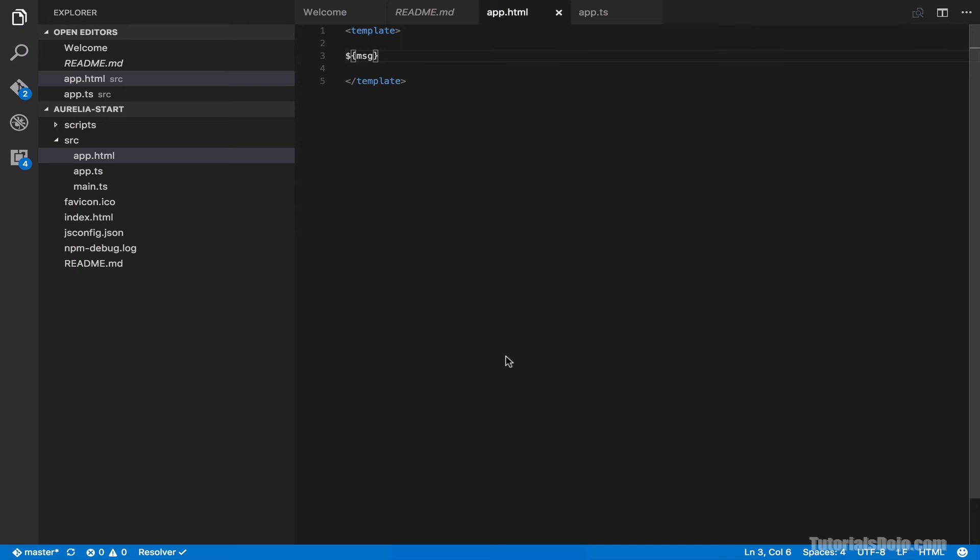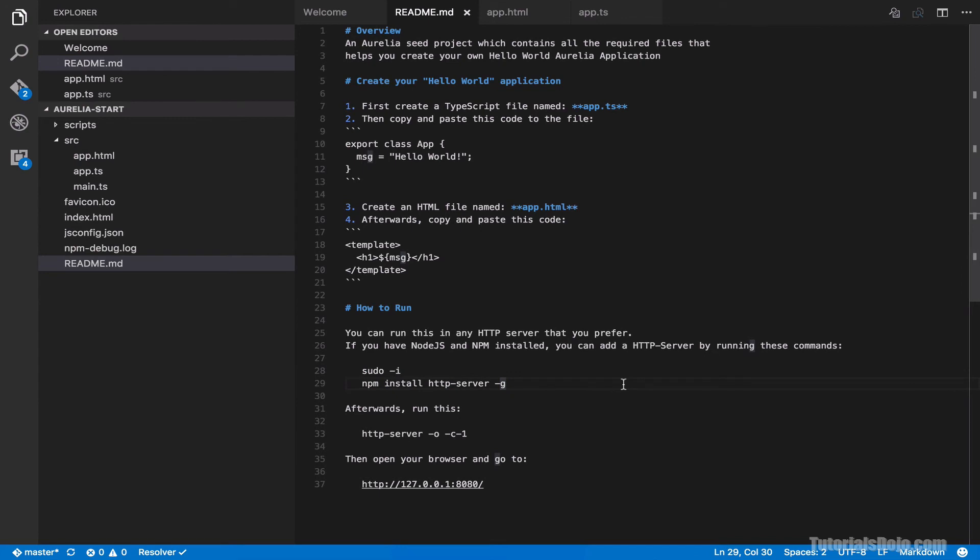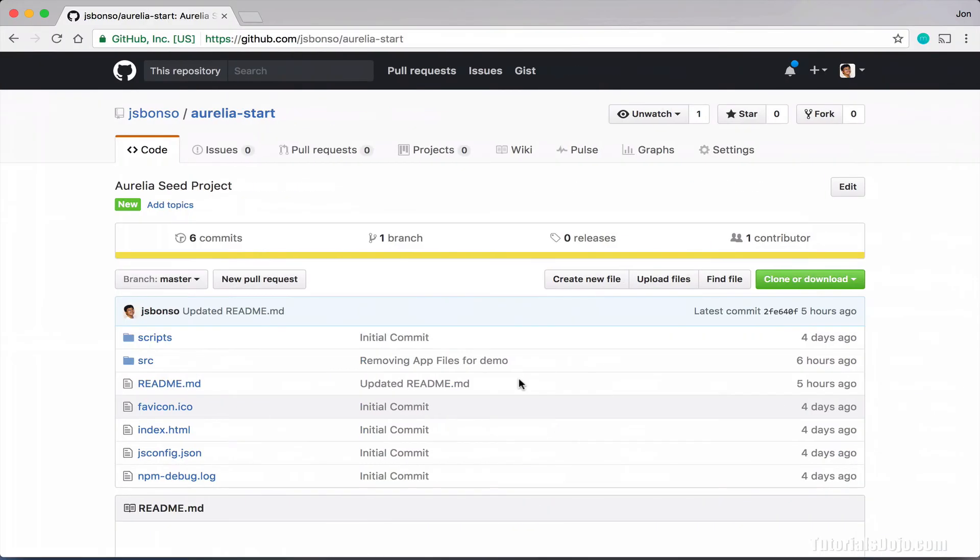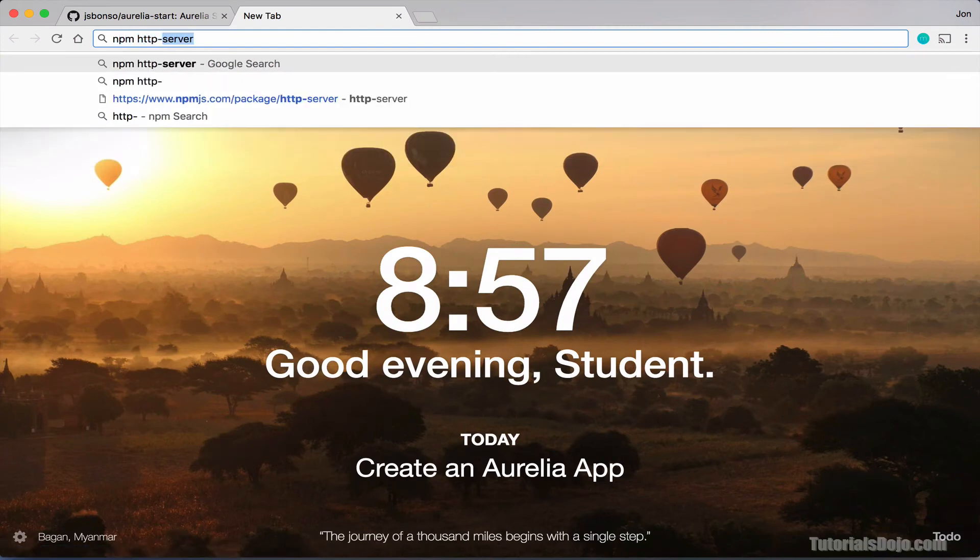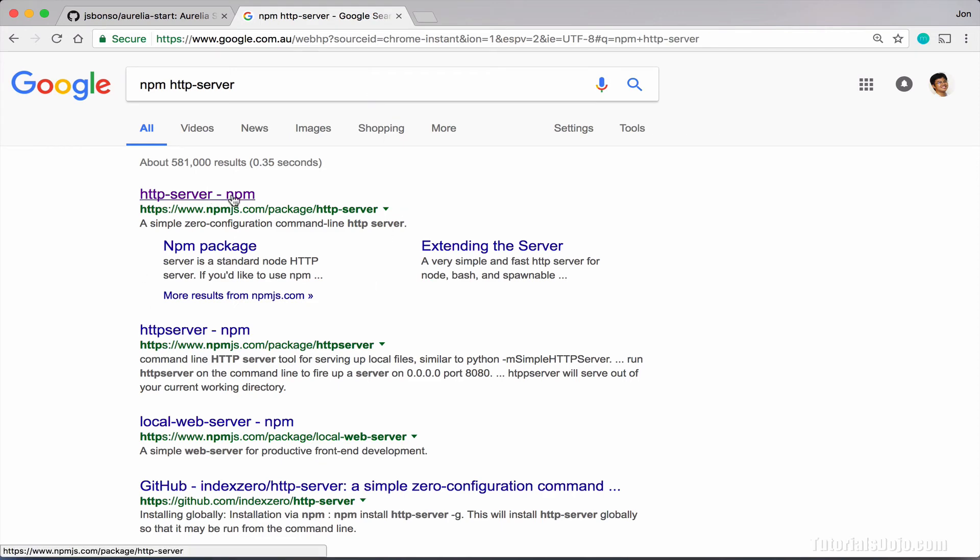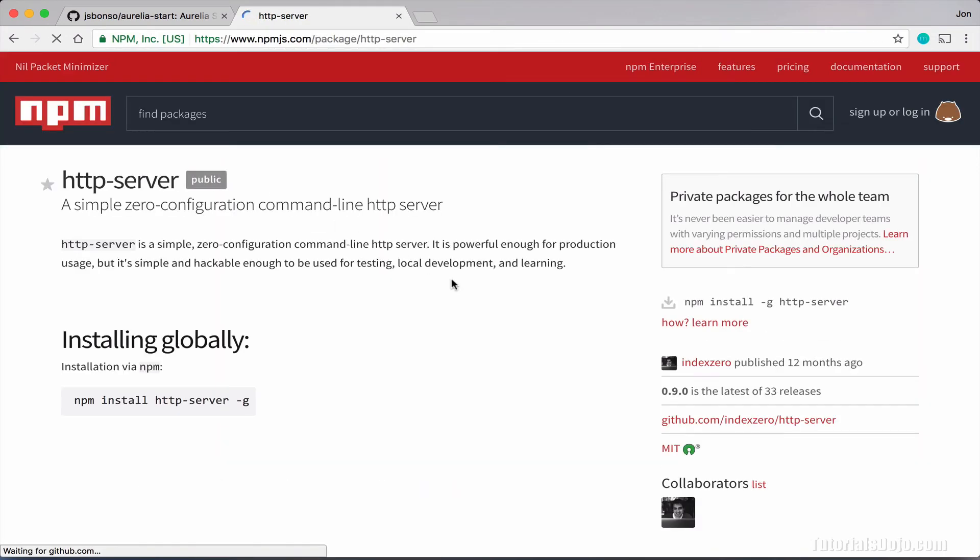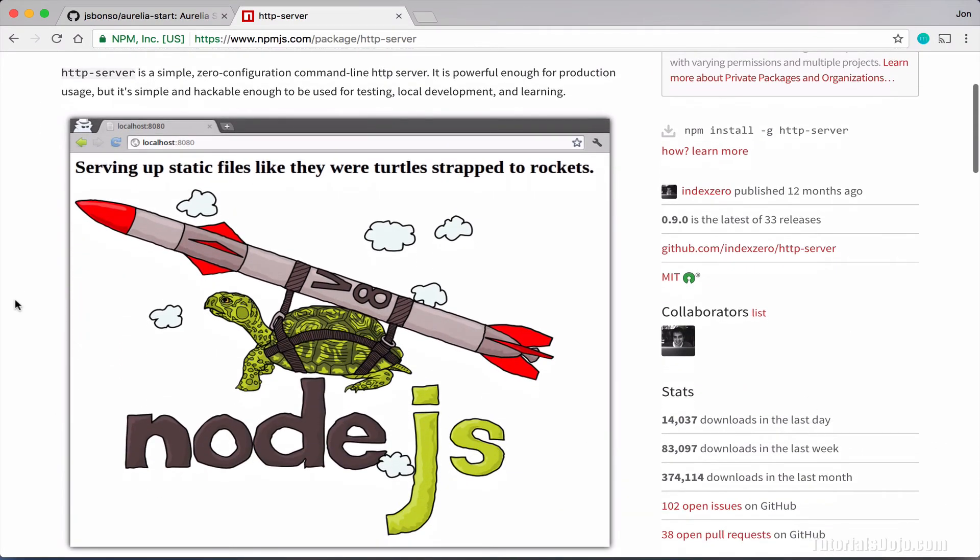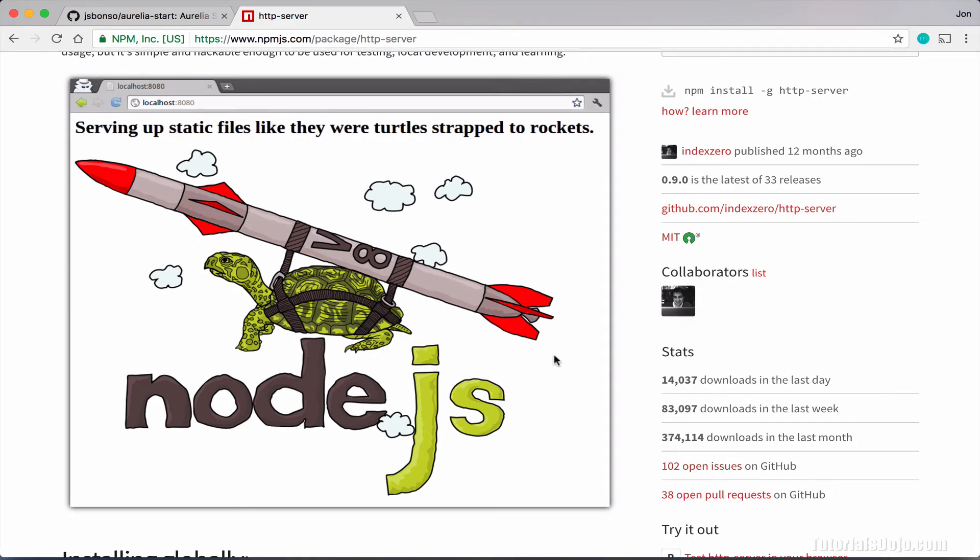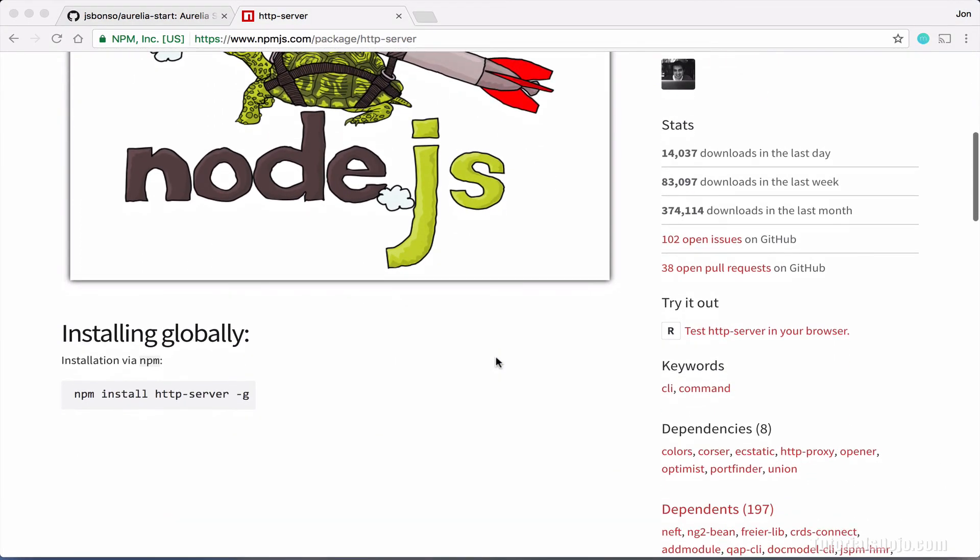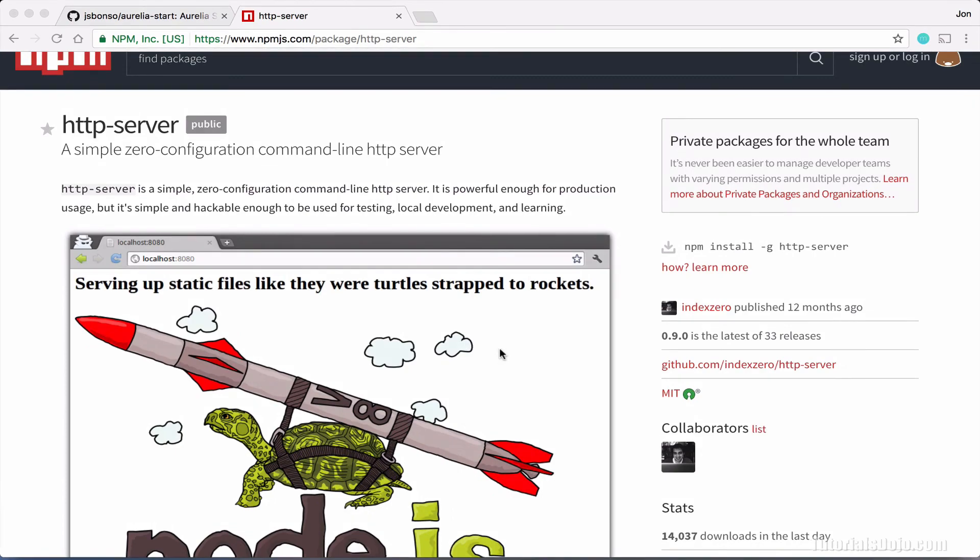Great. Now we can run our application. To run, just go back to our readme file. And here, we just have to run these commands in the terminal. Basically, we're going to have to install the HTTP server program from Node Package Manager. If you're not familiar with HTTP server, just go back to our browser and then search for npm http-server. And then click this. And as you can see here, this is just a simple server written in Node.js. If you don't want to use this, you can also use Apache Tomcat, Jetty, or any other HTTP server out there. But for now, we're going to use this.